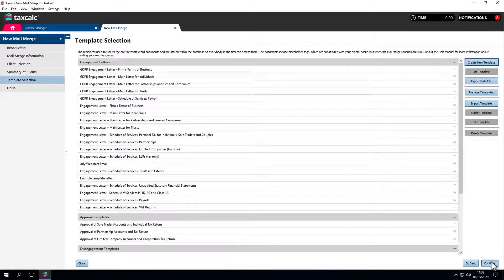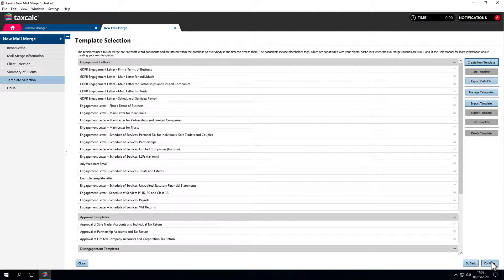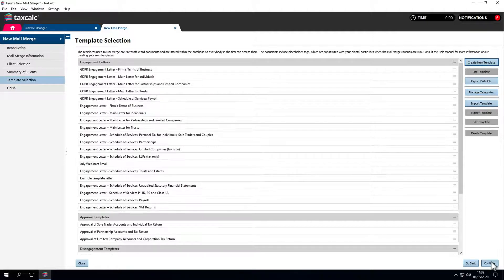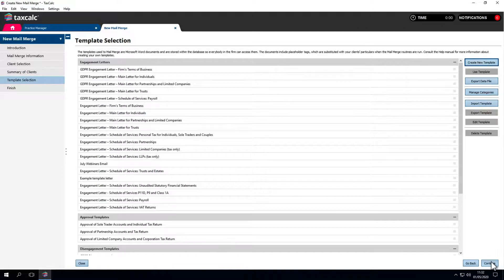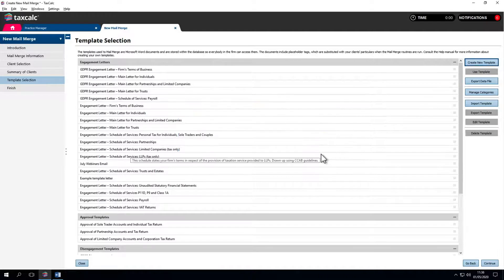Then we come to the template selection. It shows all the templates we've got in the system. Most of the templates we see here come with the software. Of course we can create our own as well. To do that simply click on create new template in the top right hand corner which opens a new document in Microsoft Word.